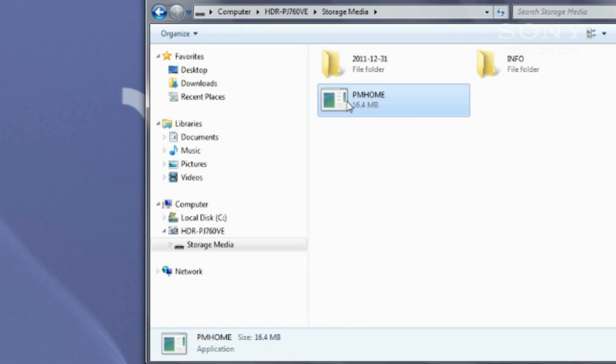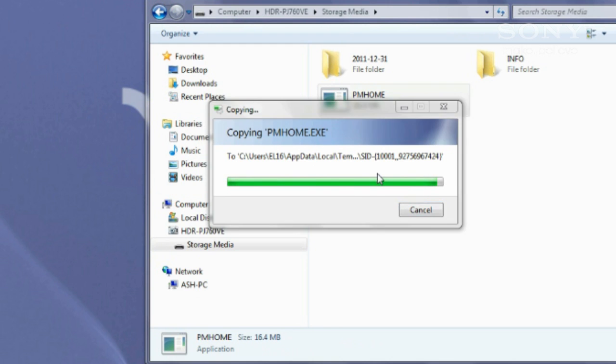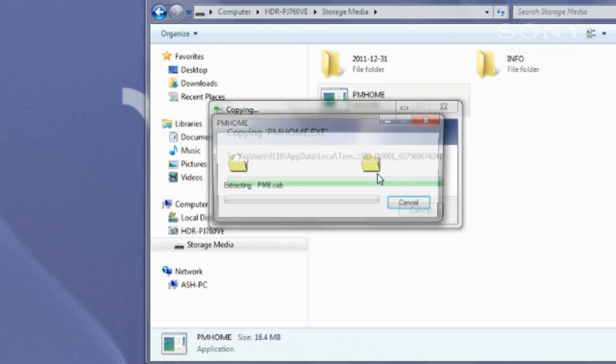You'll click it to begin installing PlayMemories. Once the installer is running, simply follow the prompts on screen.